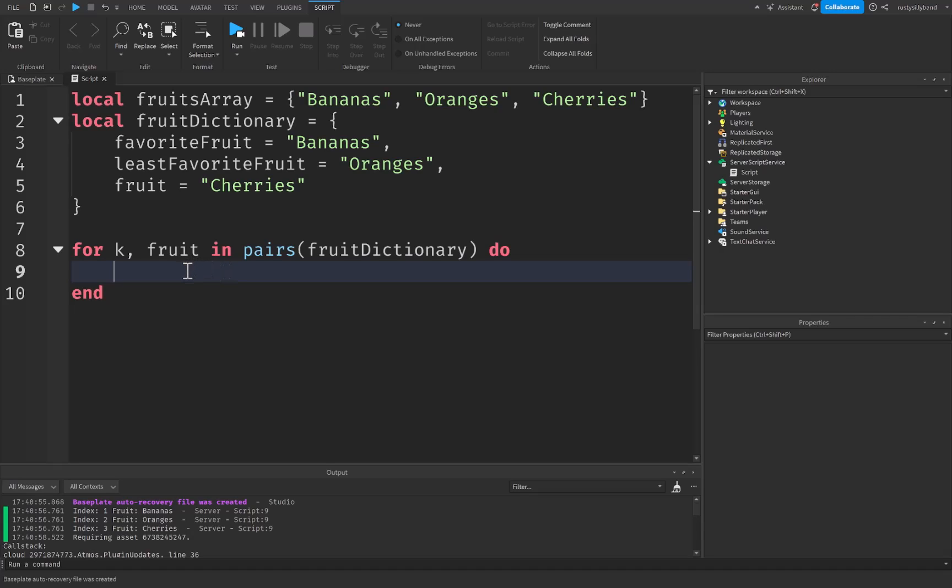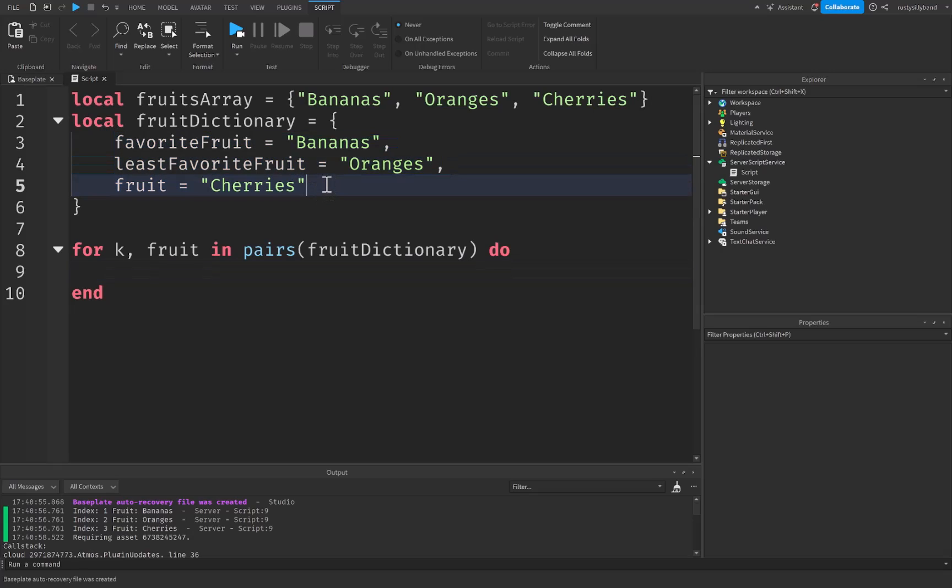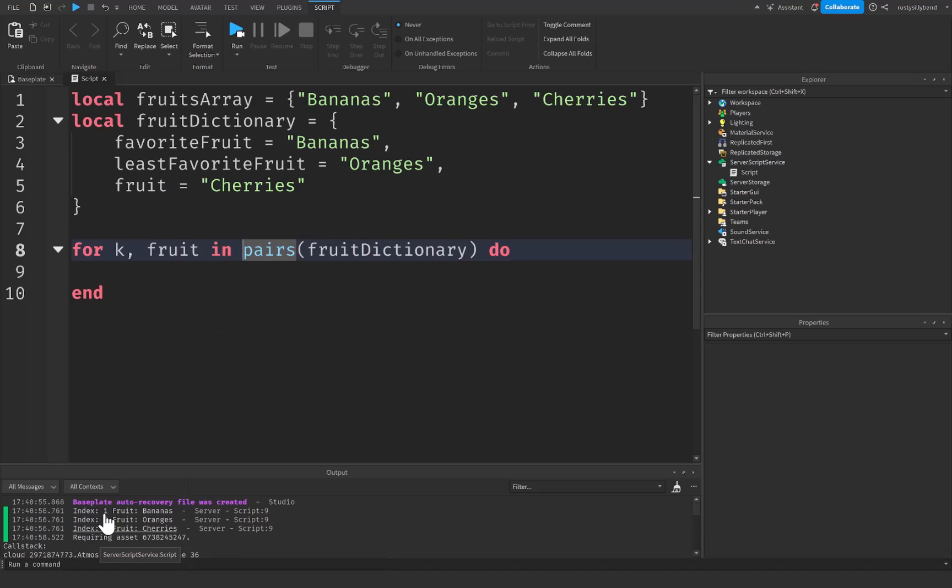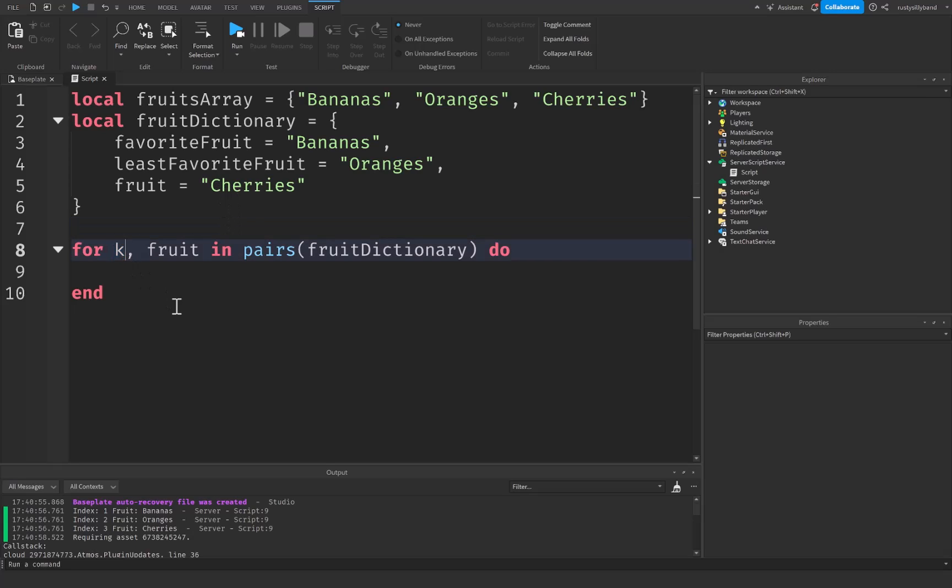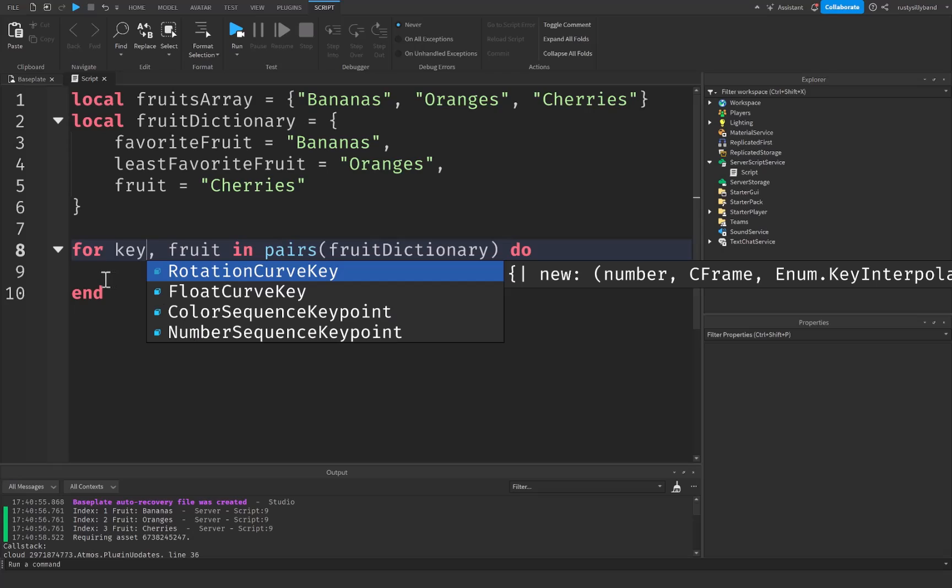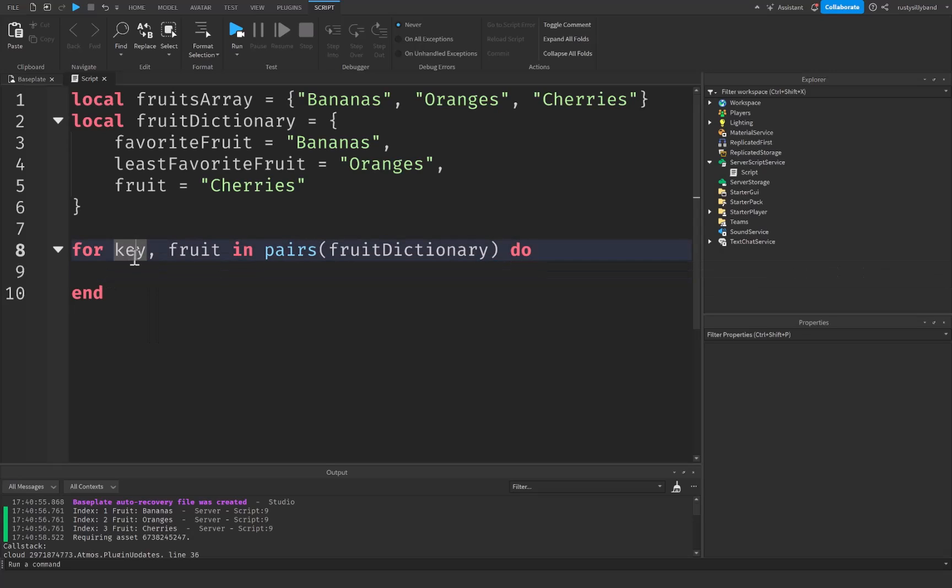Some cool things to note right here is that we normally use pairs to go over dictionaries because pairs doesn't iterate in any specific order, but it goes over all key value pairs. With ipairs, it was going over very specifically as you can say, it's got the one, two, three and each of those values with it inside the index. But it's best to use pairs for dictionaries and ipairs for arrays most typically.